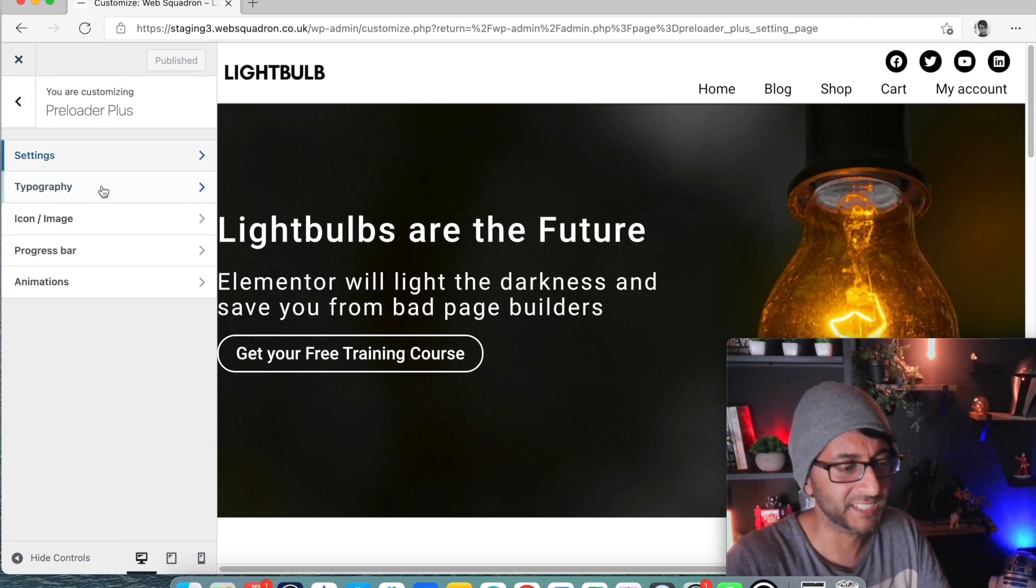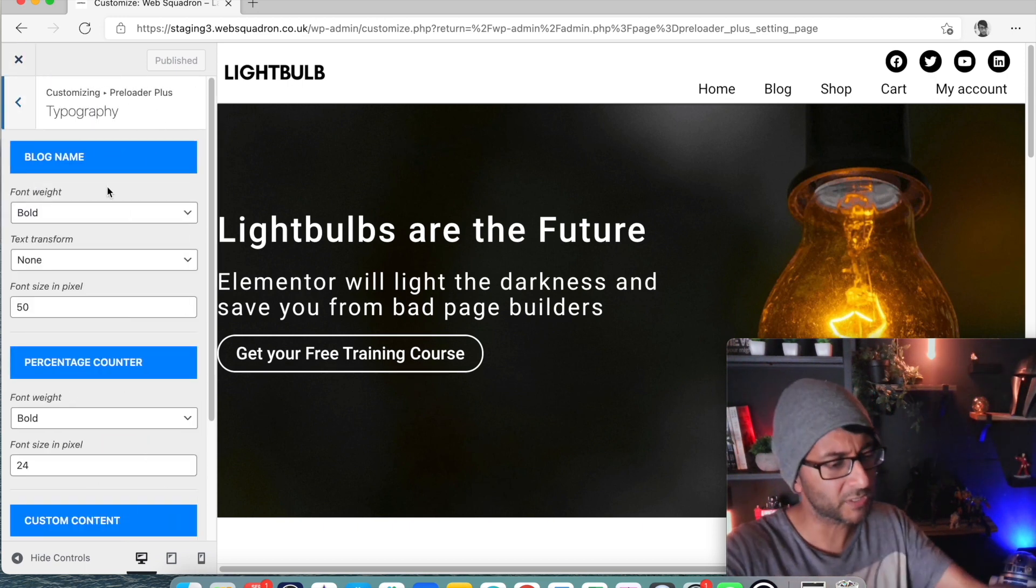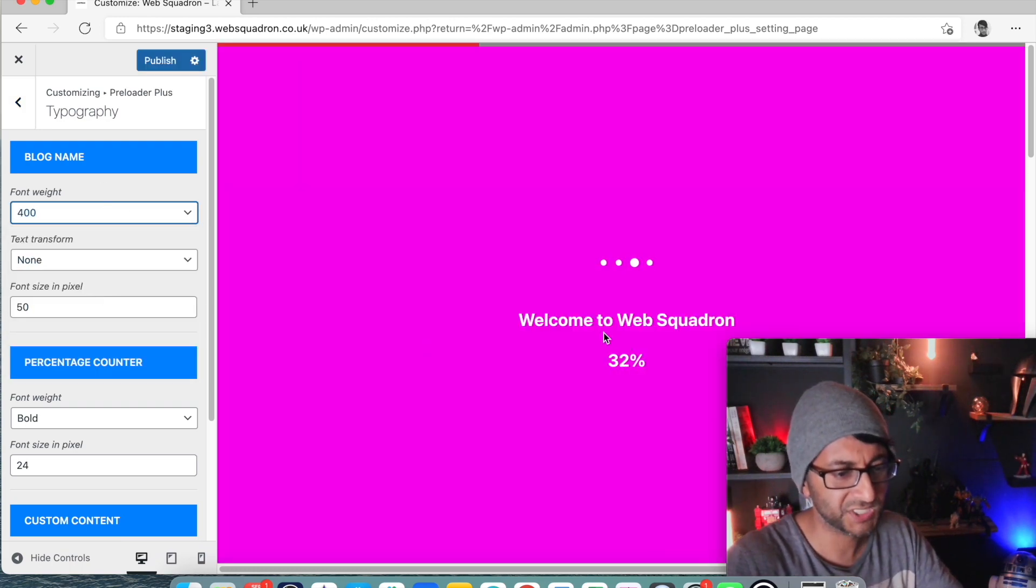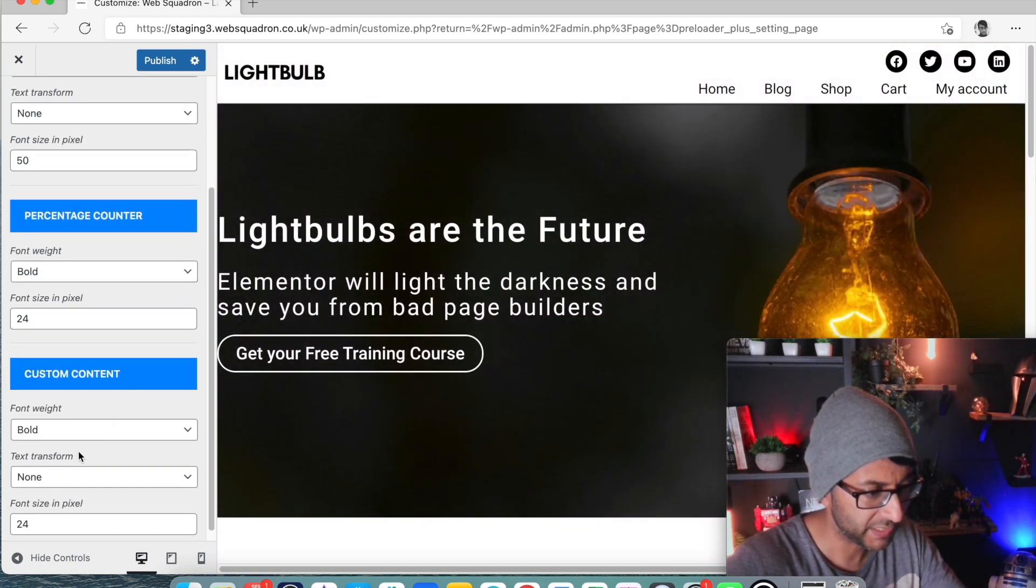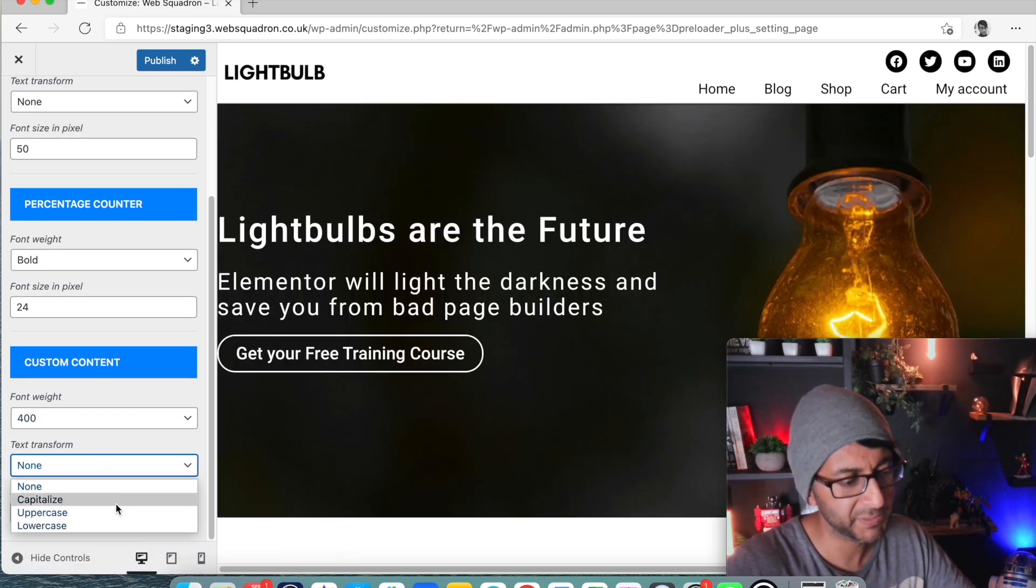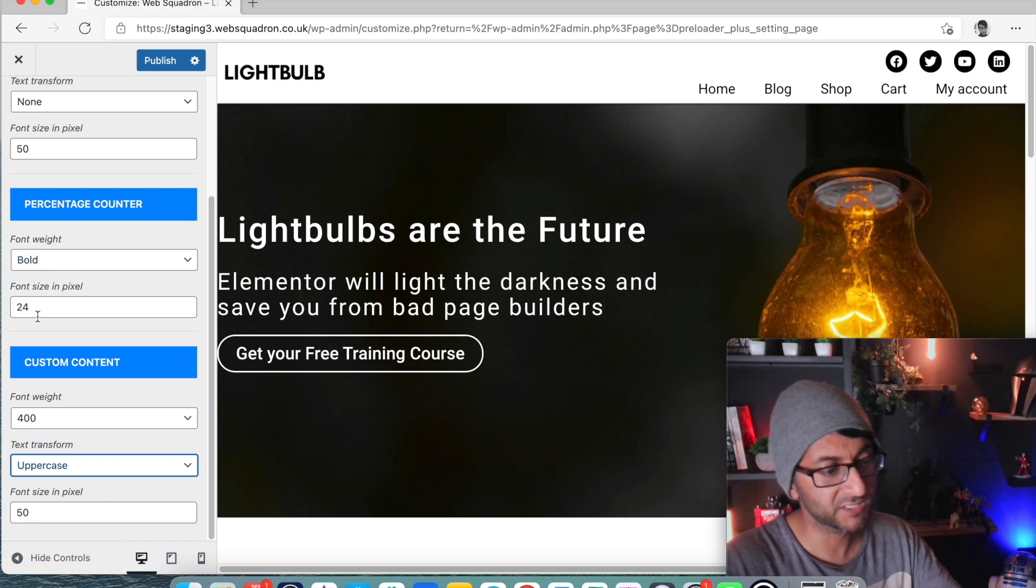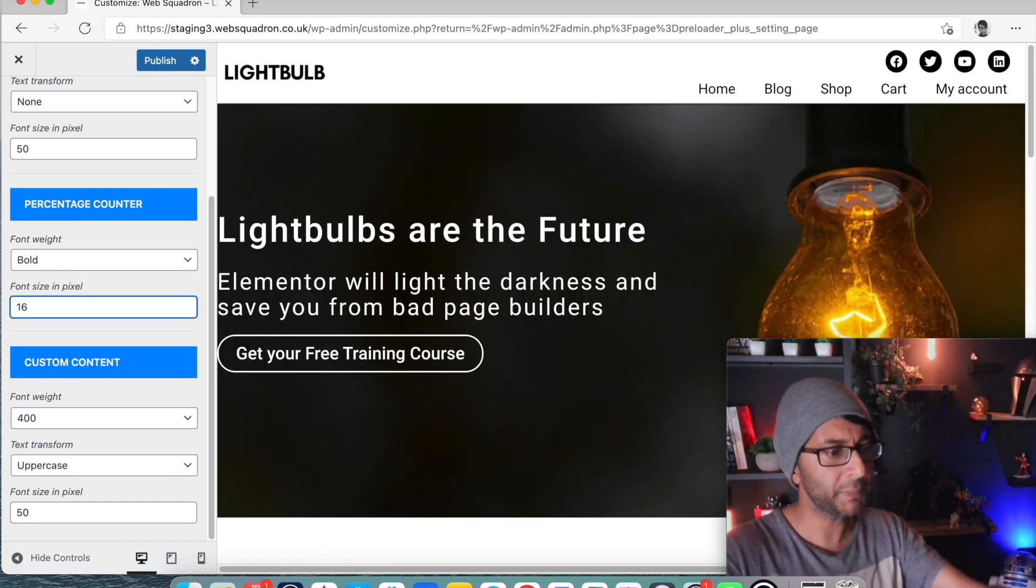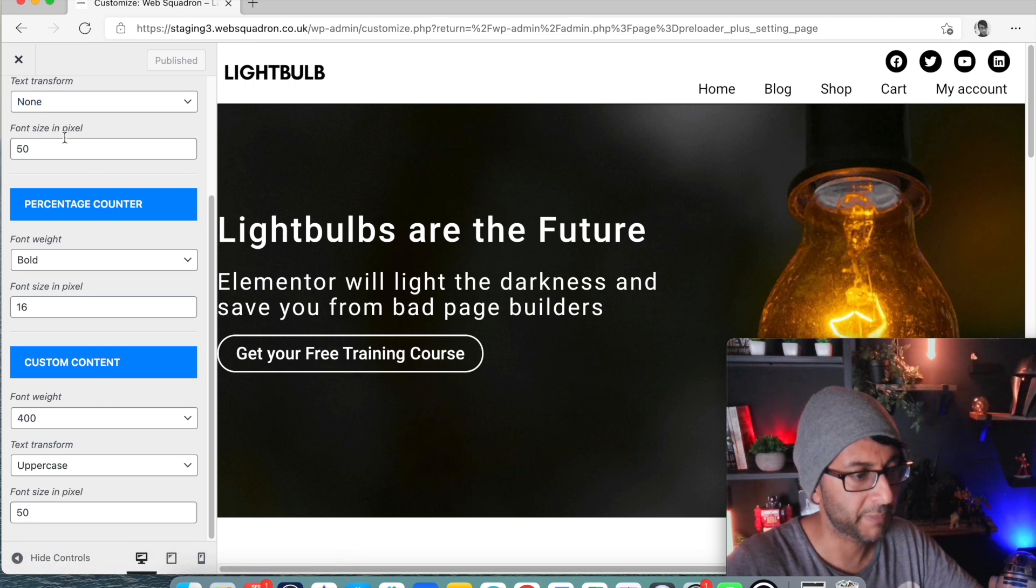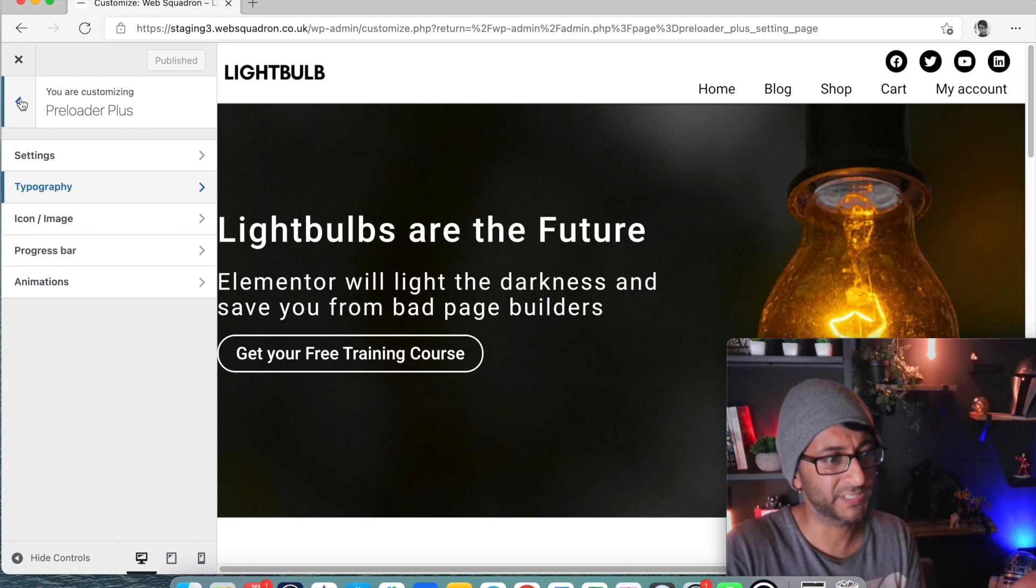We then go back to the settings and we're just going to change the typography. I'm just going to make this say about 400. Oh sorry that's the blog name, we're not doing the blog name, it's the custom content. Let's just make it about 400. Are we also going to have it in capital uppercase? Let's just go with uppercase as well. The percentage counter maybe we want to have that a little bit smaller so we'll make that 16. Let's just hit publish.